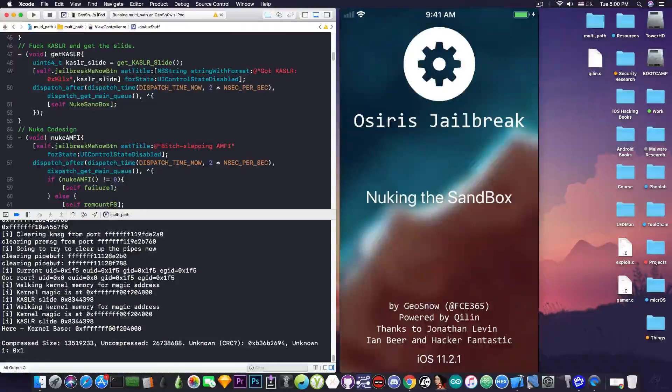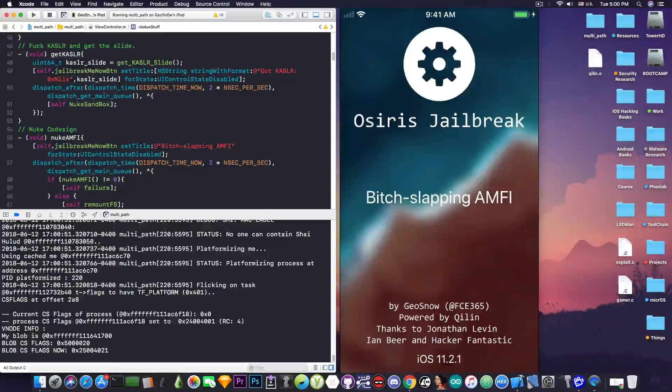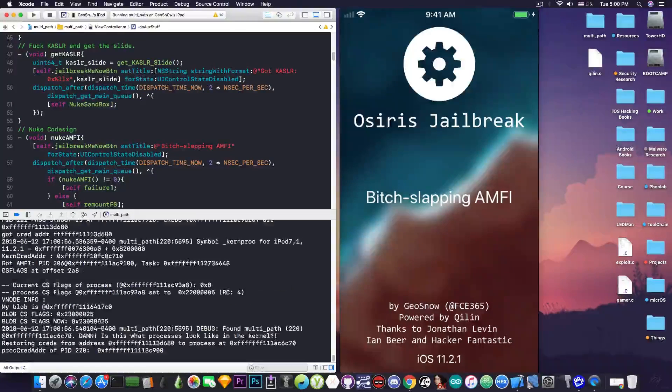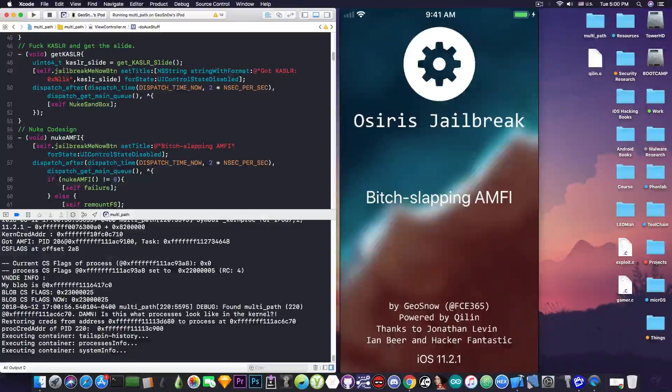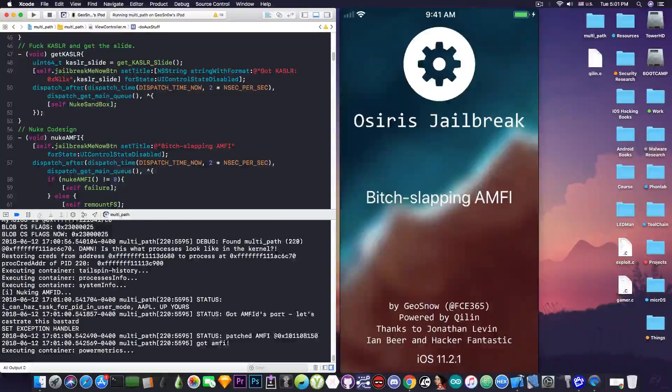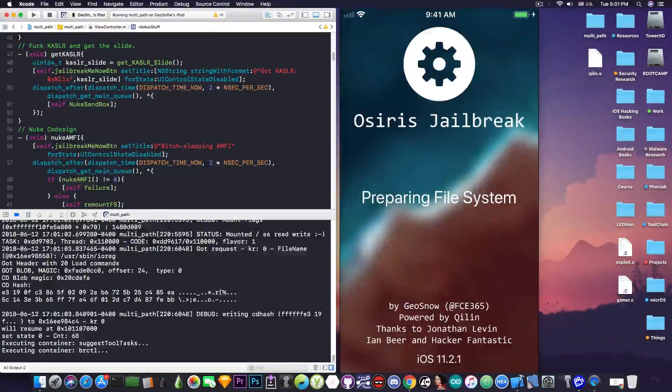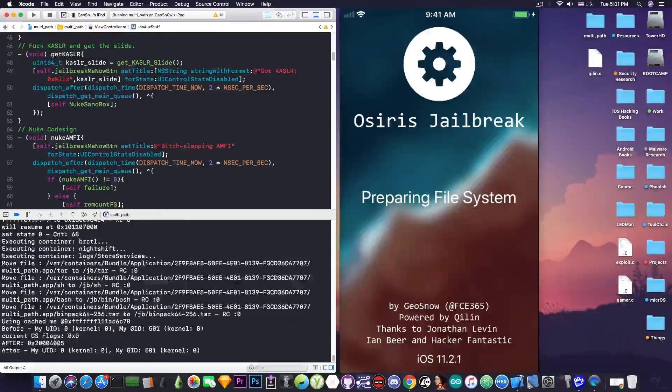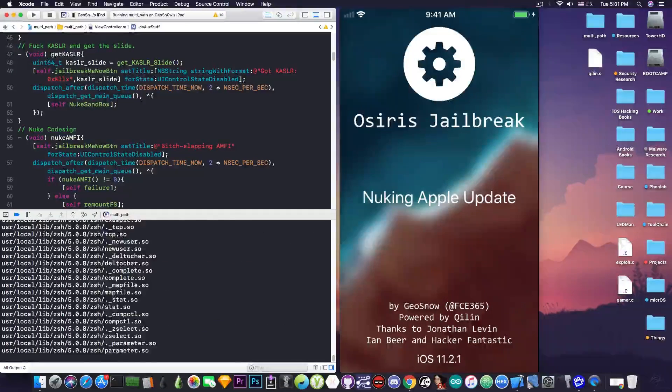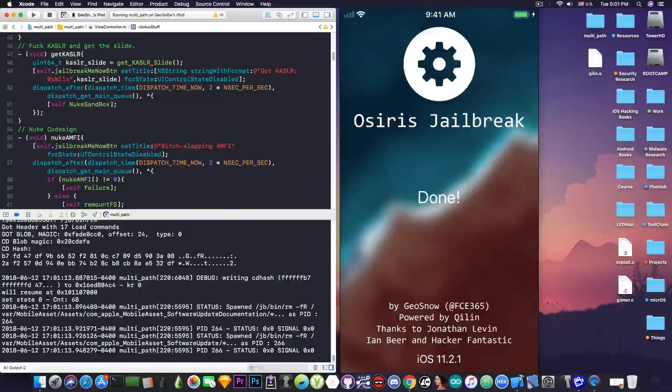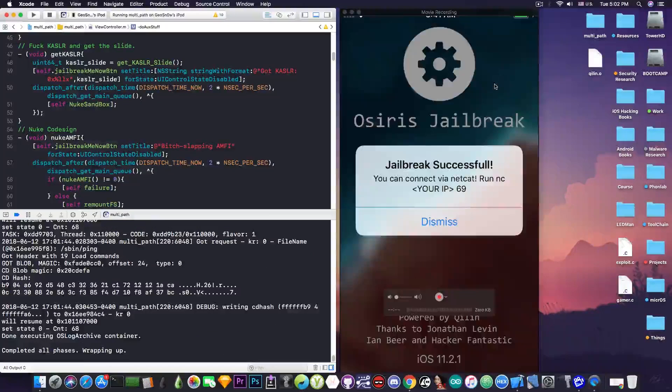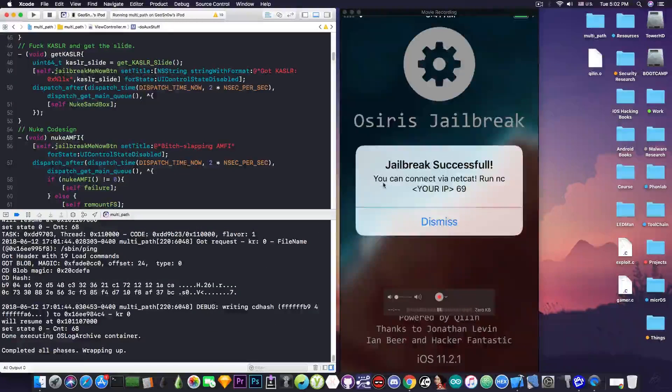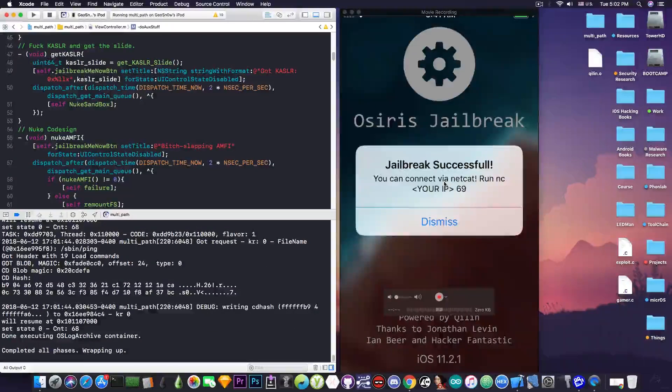which is that one. Now we're nuking the sandbox. So we're escaping it. We're pretty much getting rid of AMFI or code sign. And of course, we're doing a lot of stuff in the background. You can see in there in the terminal what's going on. It's a lot of stuff going on. Remounting the file system currently works. Preparing file system. This is pretty much going to do a lot of things in the background. We're going to pretty much get rid of the Apple update. And it says done. Okay. So as you can see here, it says jailbreak successful and you can connect via netcat.